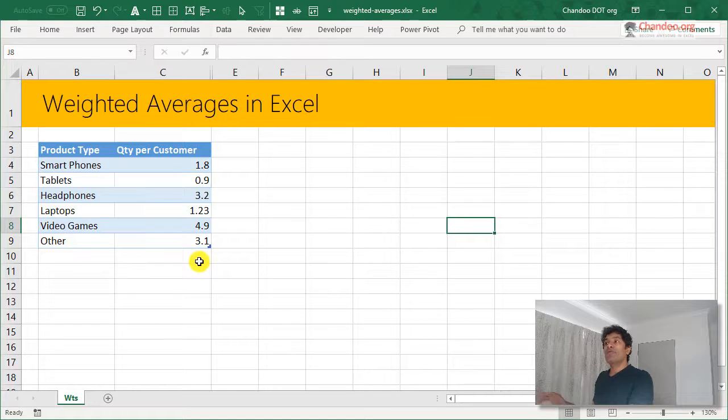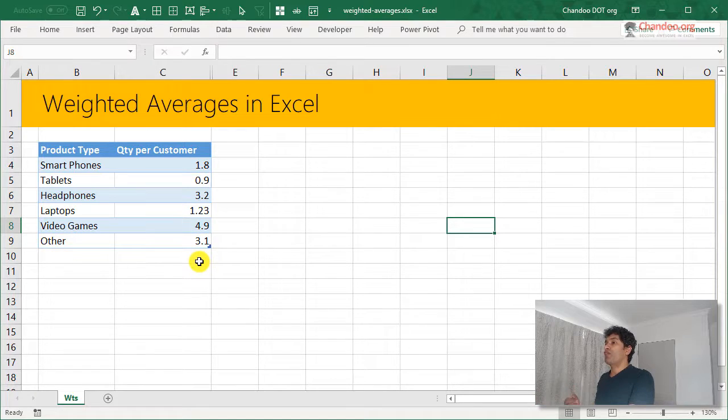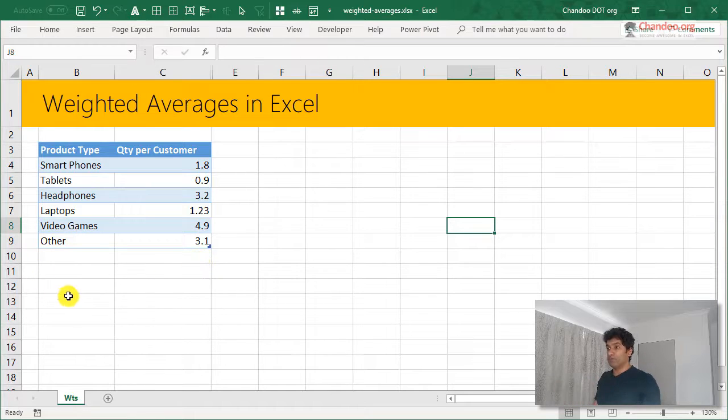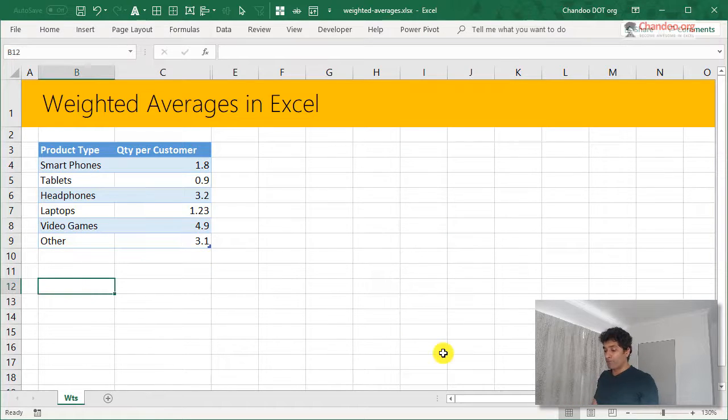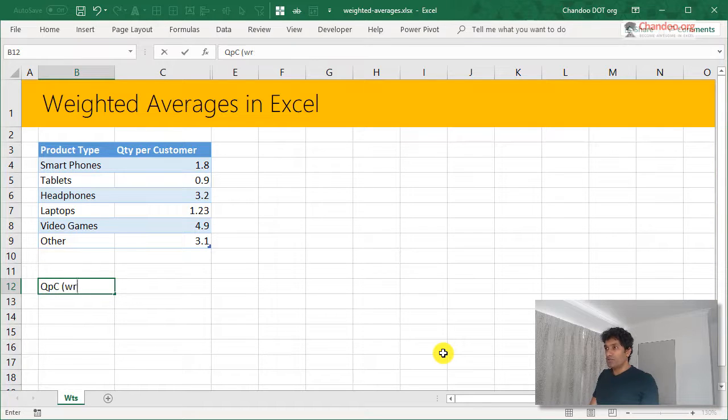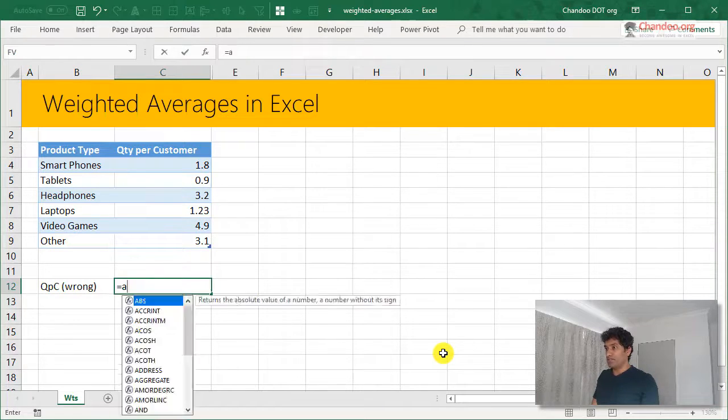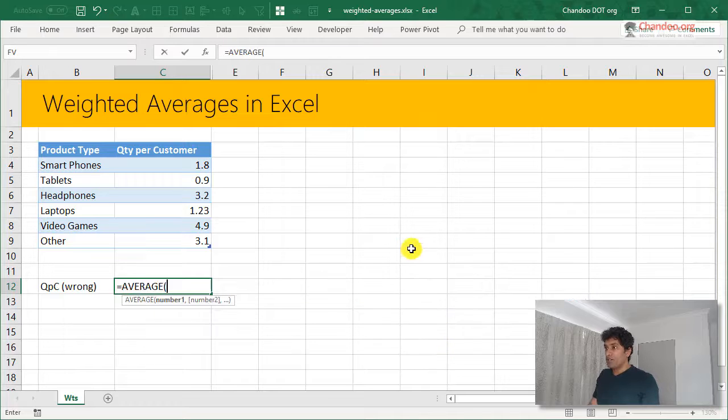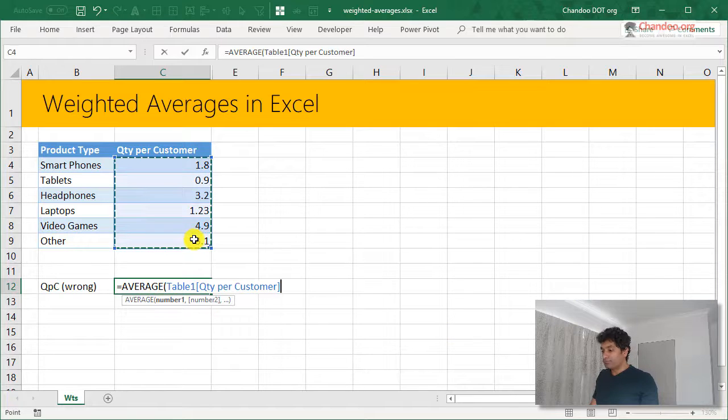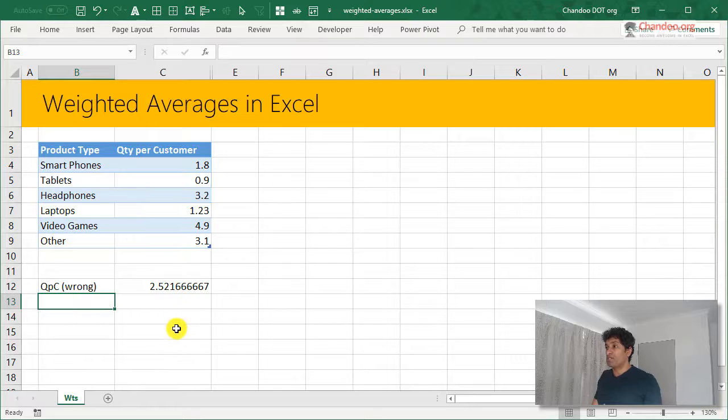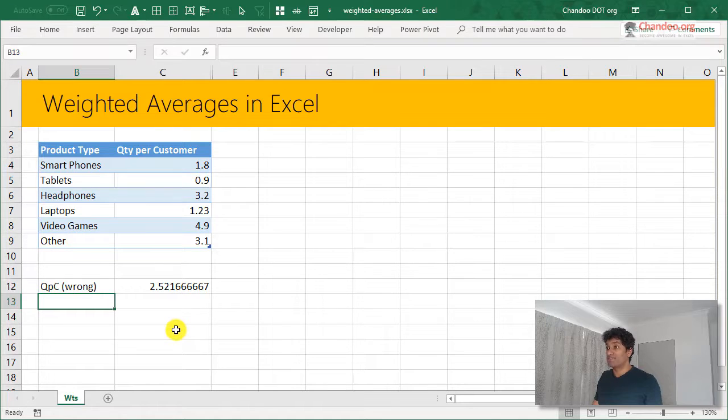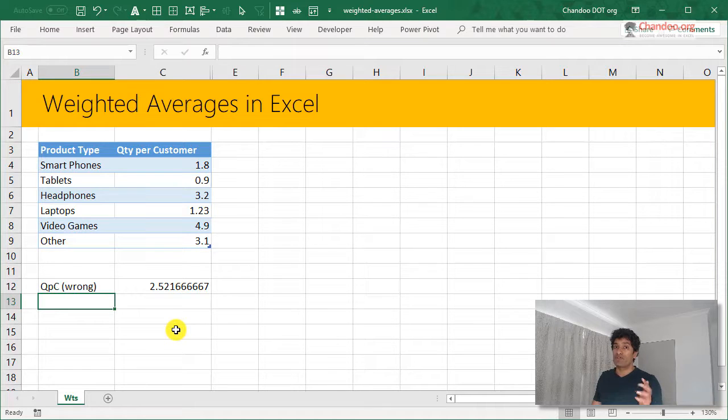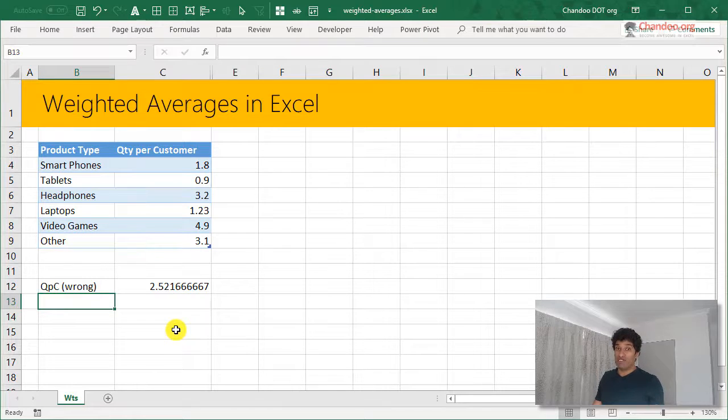At the overall business level, if I want to find out what is my business average quantity per customer, we could call this as QPC and this would be the wrong way to go about it. If I simply say average of all of these numbers, I would get some sort of a rubbish number like 2.521667. Now remember, this is wrong. You're not supposed to be doing average of averages.